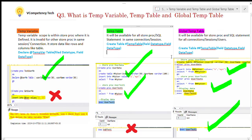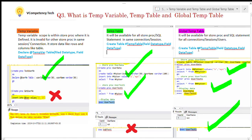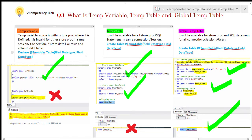Now we can see the global temp table. It will be available for stored procedures and SQL statements across all connections, sessions, and users once it is defined. We can create it with a double hash: CREATE TABLE ##TempTable, then define the fields. I have given two fields here, but you can define more than that.